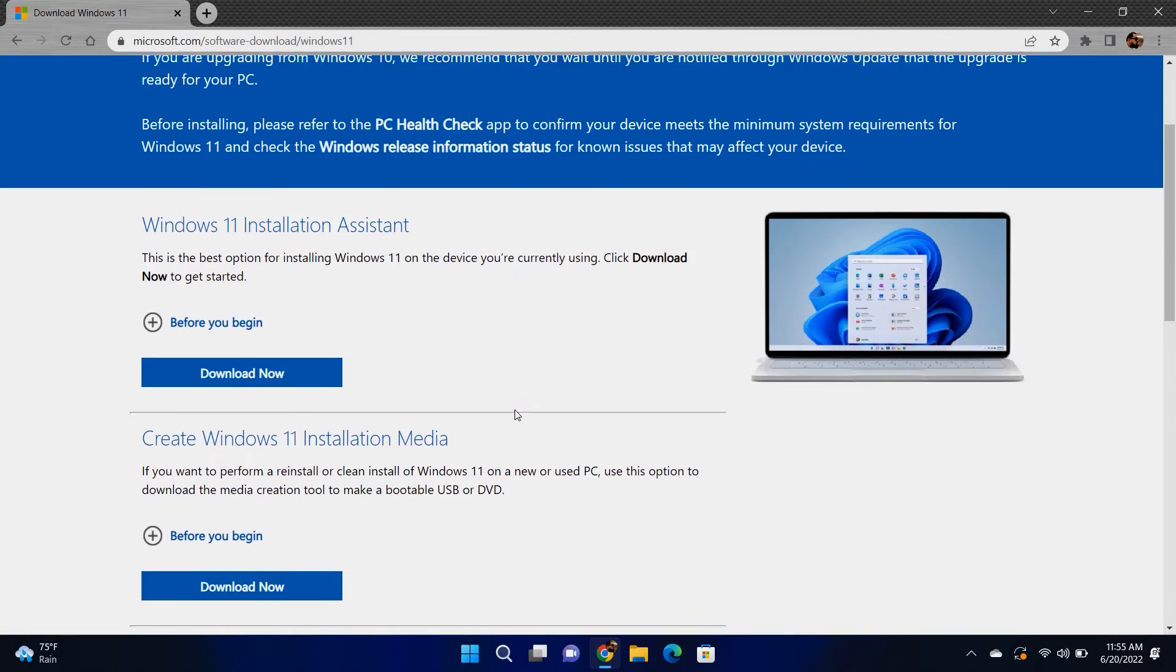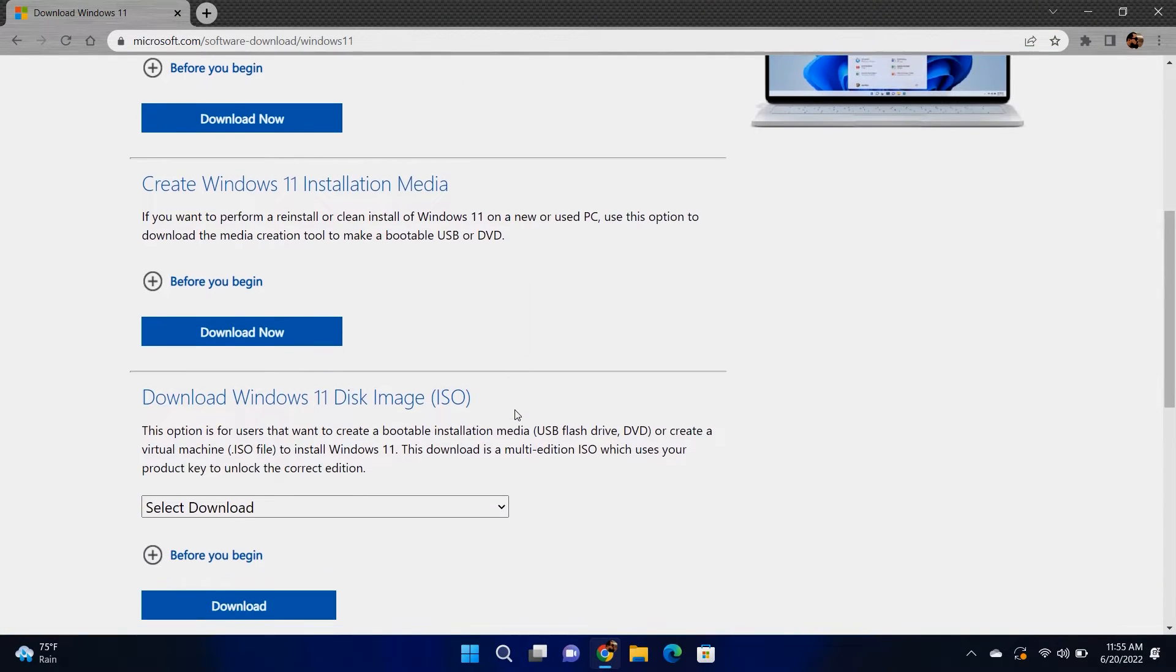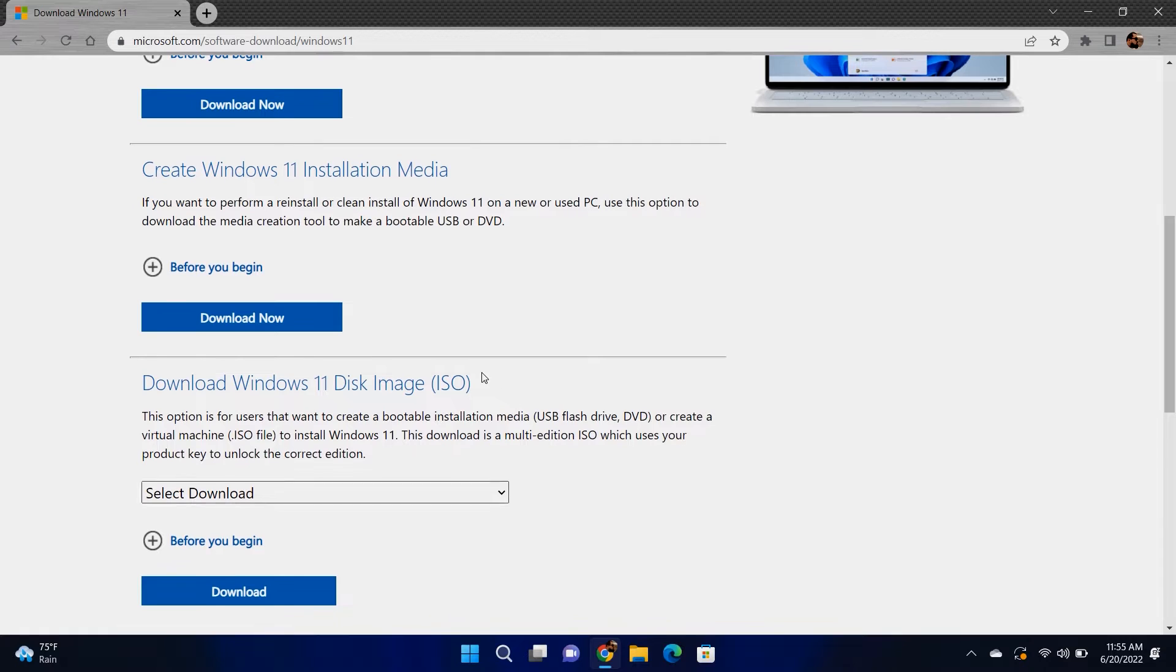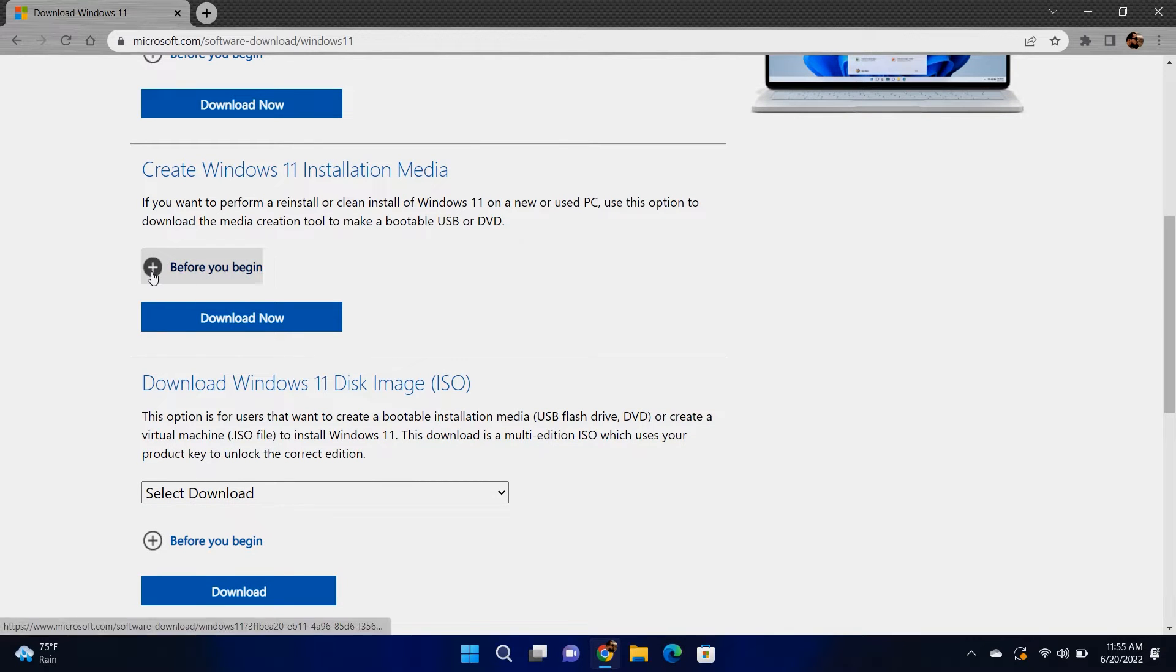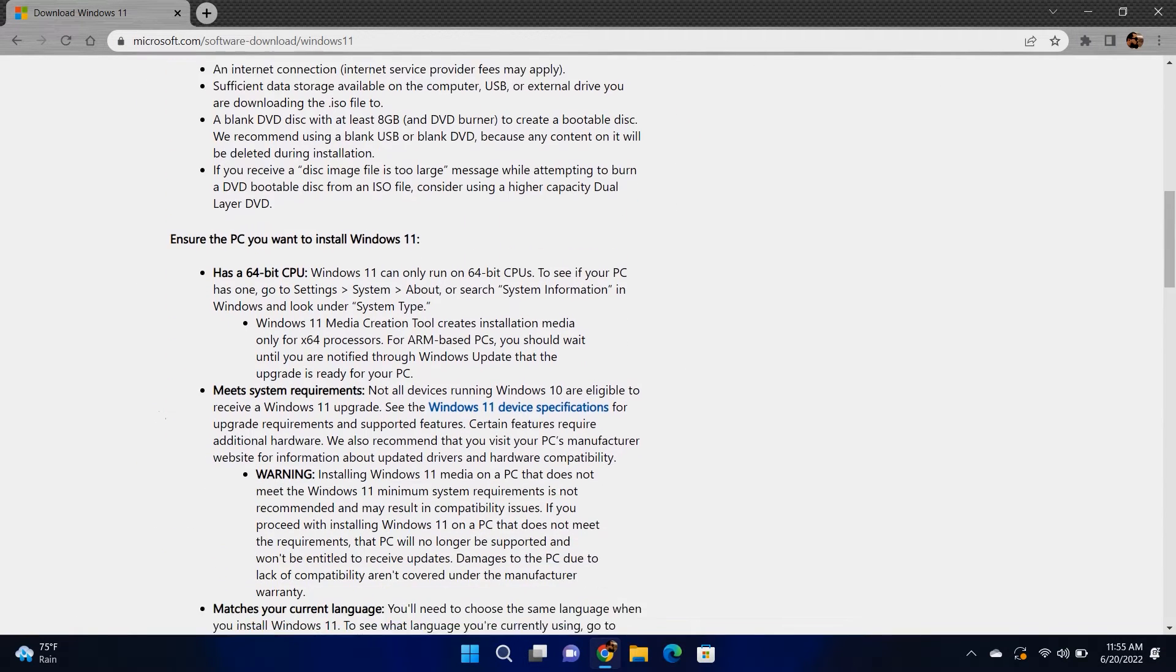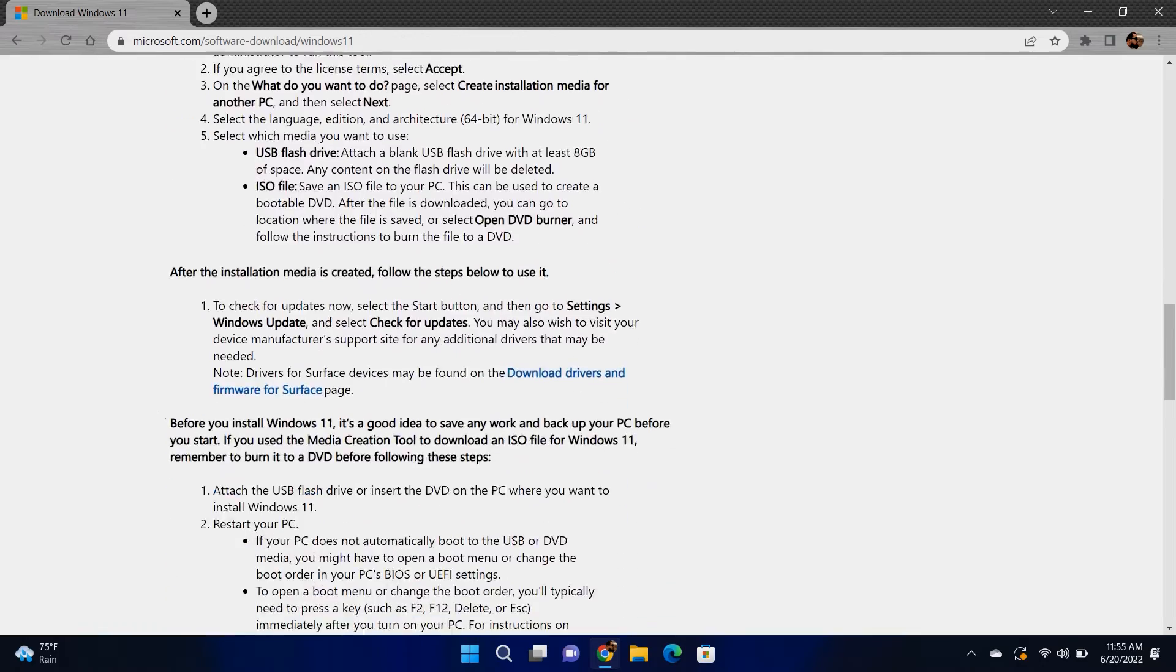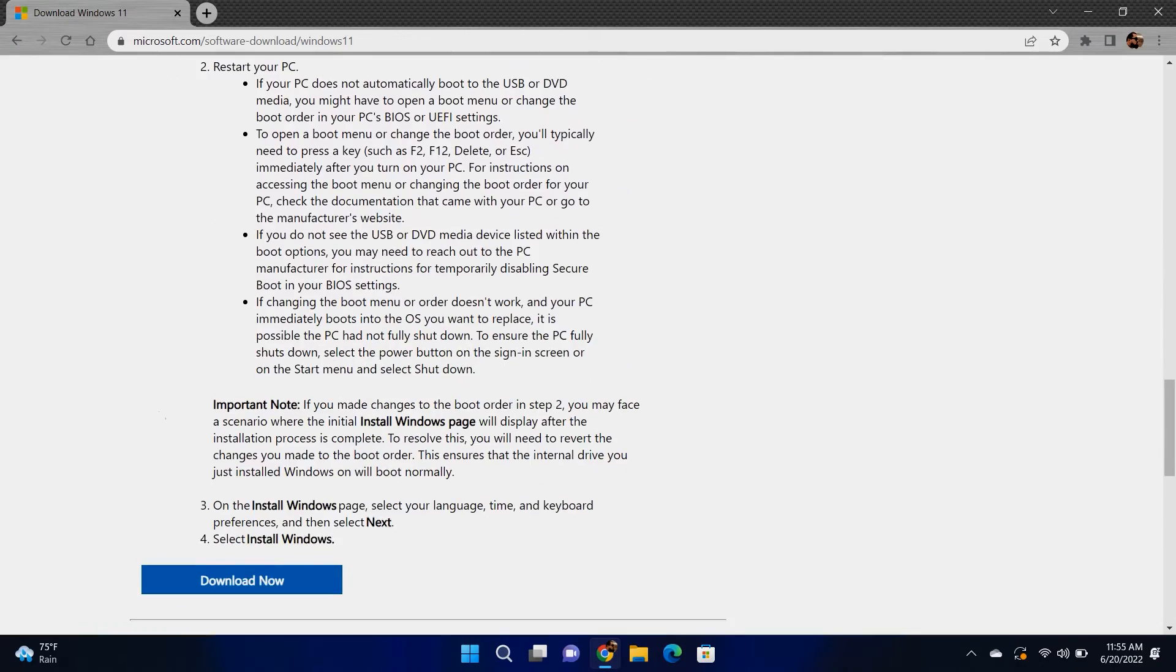Under the section create Windows 11 installation media, expand before you begin to review the requirements outlined before proceeding. When you're ready, click on download now.